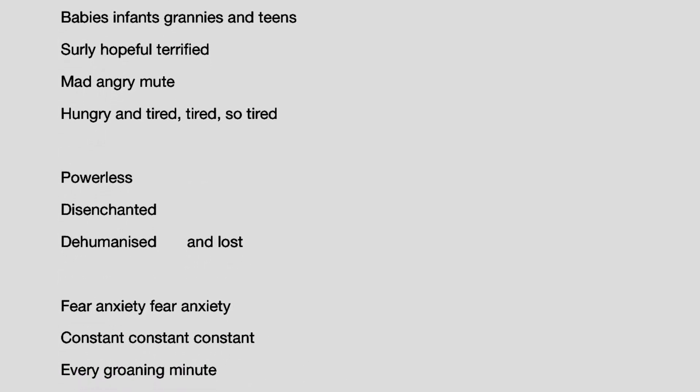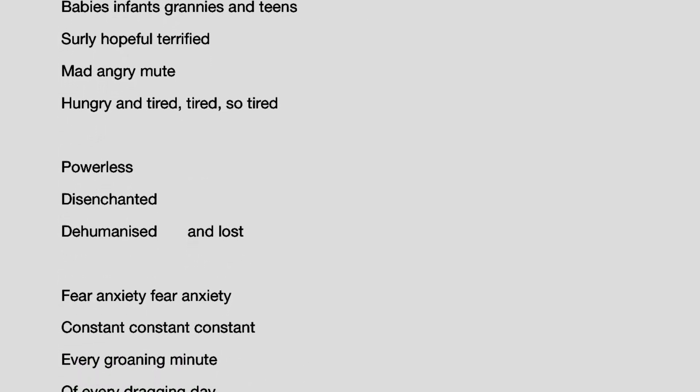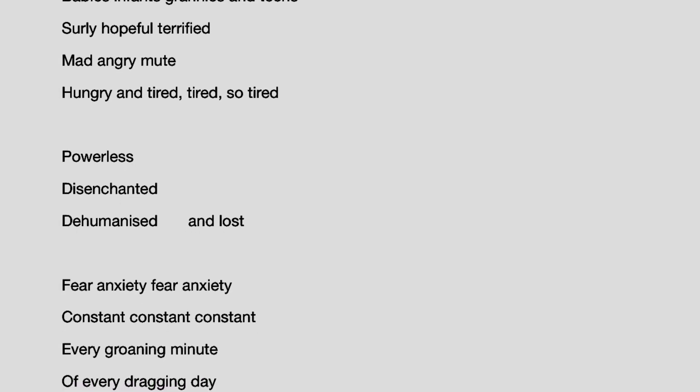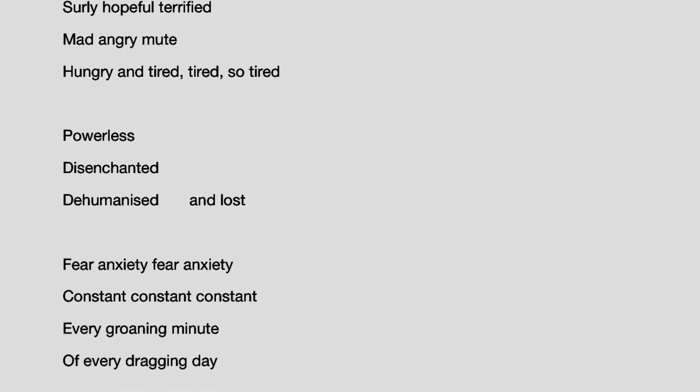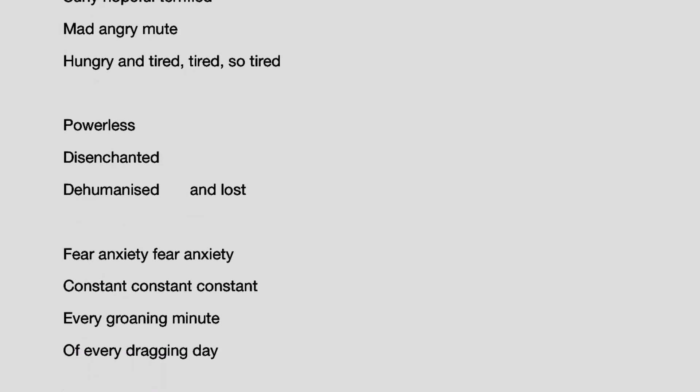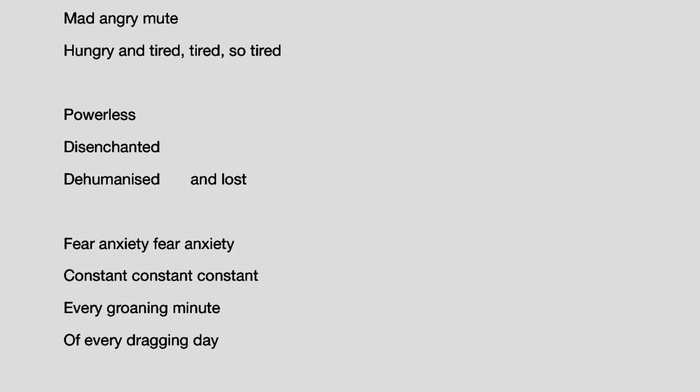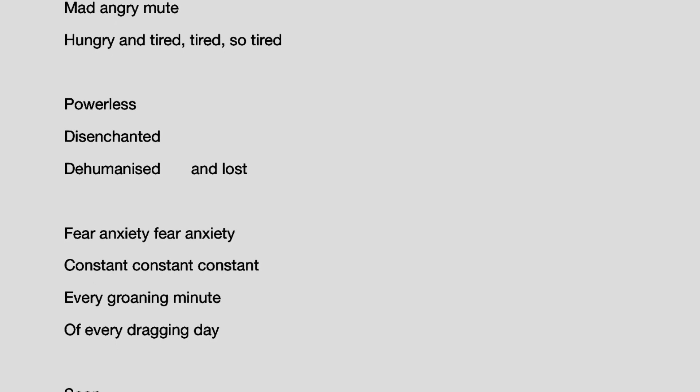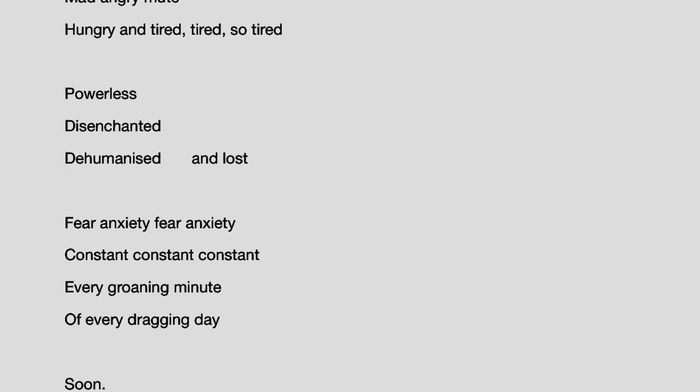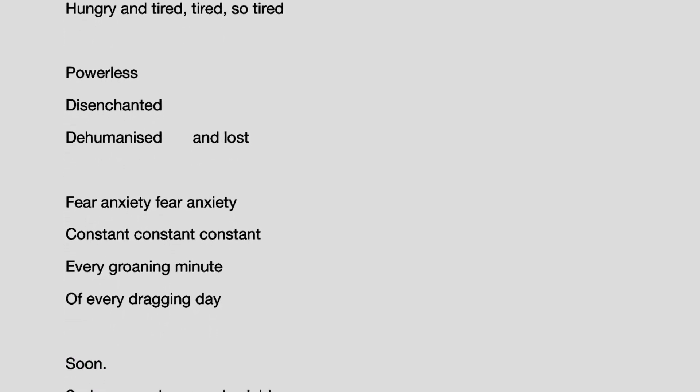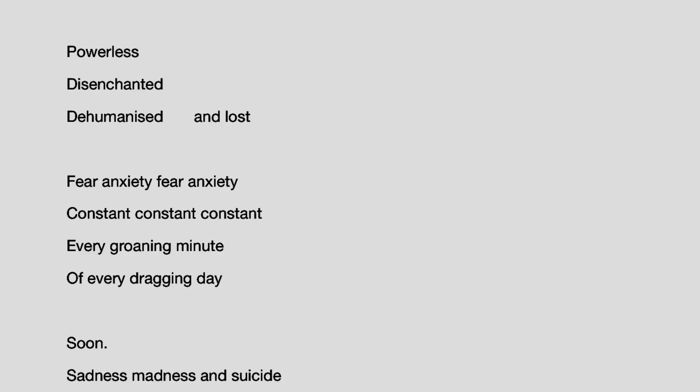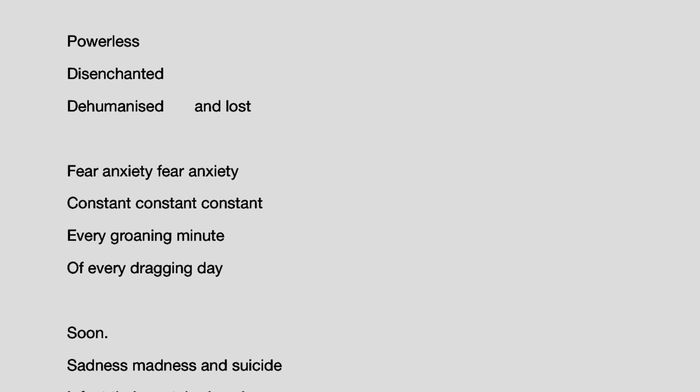Surly, hopeful, terrified. Mad, angry, mute. Hungry and tired. Tired, so tired. Powerless, disenchanted, dehumanised and lost.